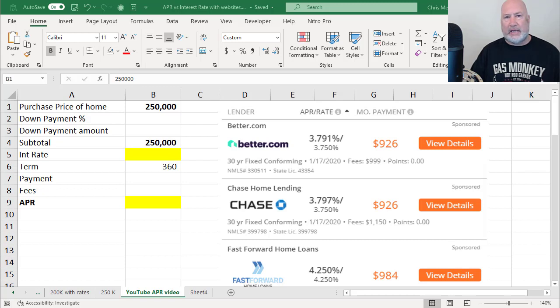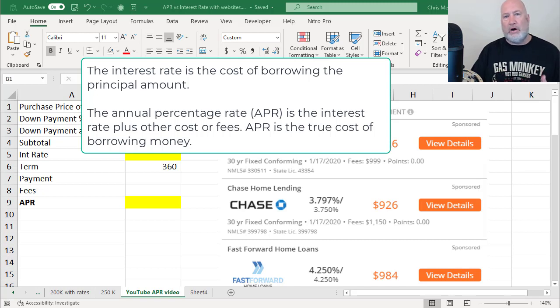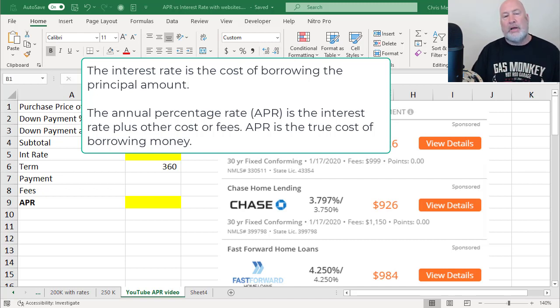Here's an example. The interest rate is only the amount of money for the cost of borrowing the principal. So if you get a loan for $200,000 at a 4% interest rate, you're paying principal, but you're also paying interest.